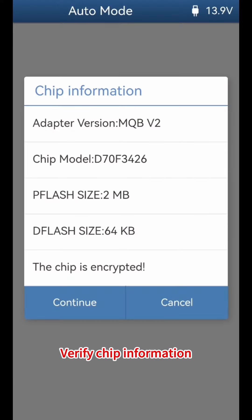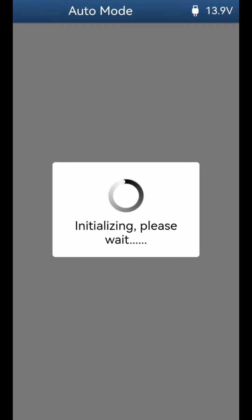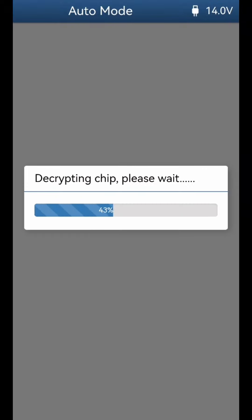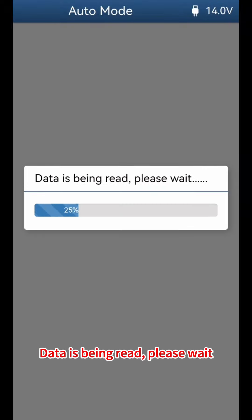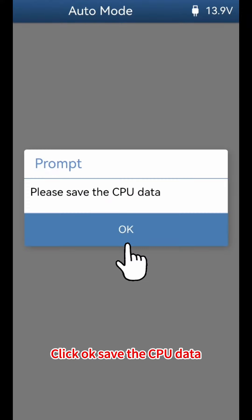Verify the chip information, then click Continue. The tool will begin decrypting the chip — please wait. Data is being read — please wait. Click OK when the process is complete.